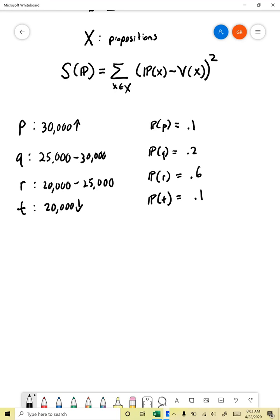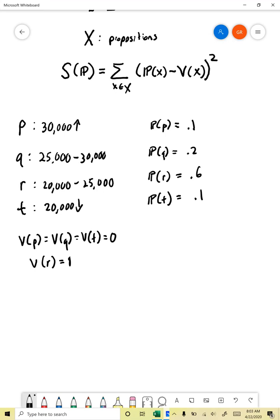We wait until June 1st and find out the truth values. Suppose it's actually around 21,000. So the truth value of P, Q, and T are all equal to 0, and the truth value of R is 1, because R is true and all the others are false. Now let's score this forecast using the Brier score.